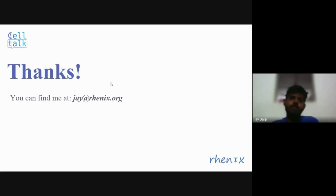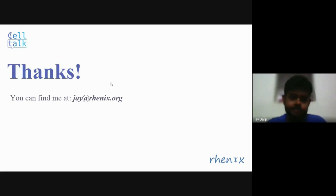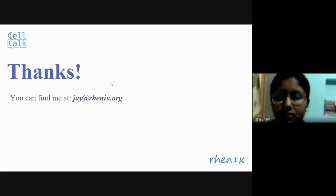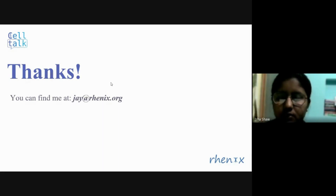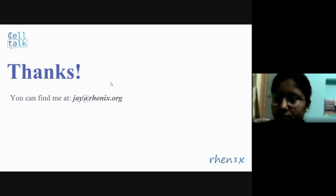Thank you for listening. Thank you, Jai, for this very detailed and informative talk. Now I'd like the audience to ask questions.